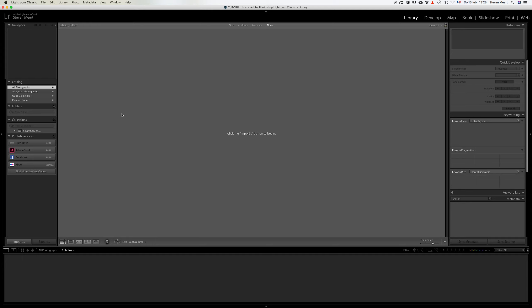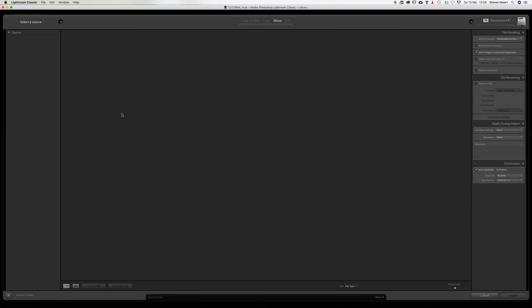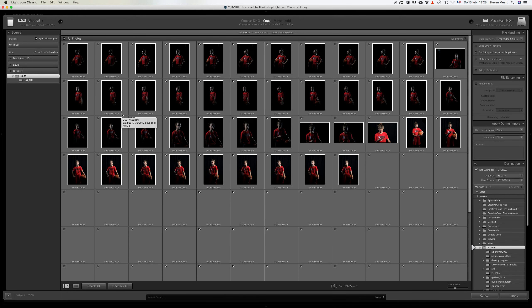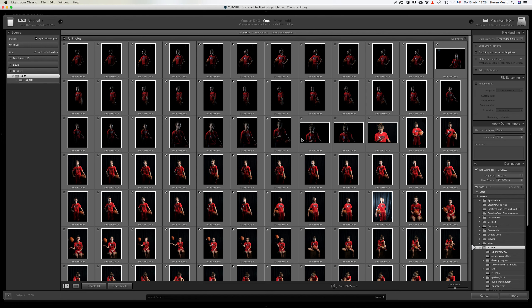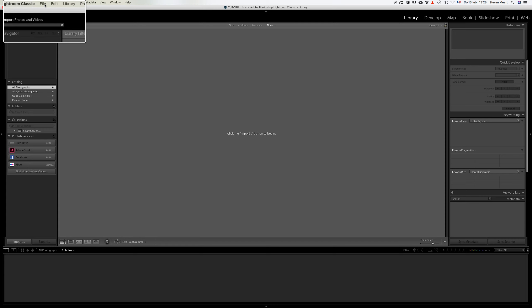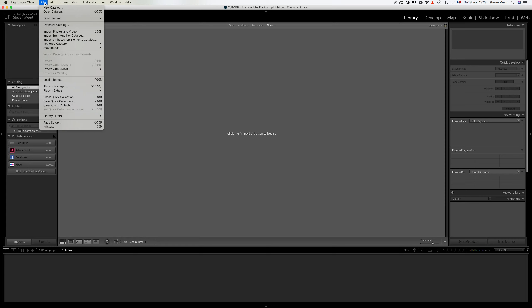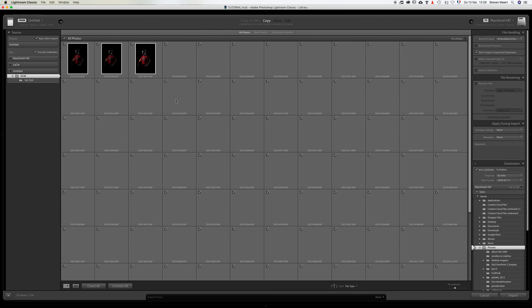I'm going to insert a memory card. This import window automatically opens. If that's not the case, I'll show you what you need to do. I'll press Cancel at the bottom right corner, then go to File, Import Photos and Video, and then I'll have access to the exact same window.